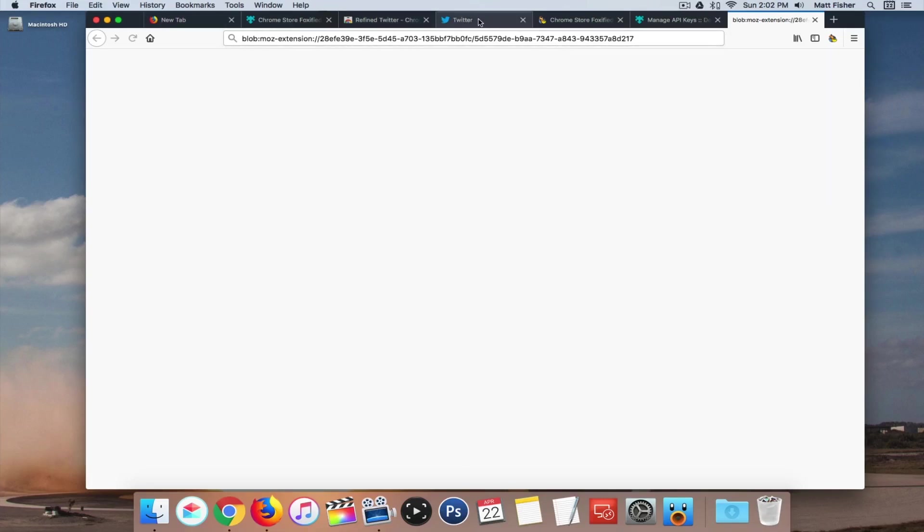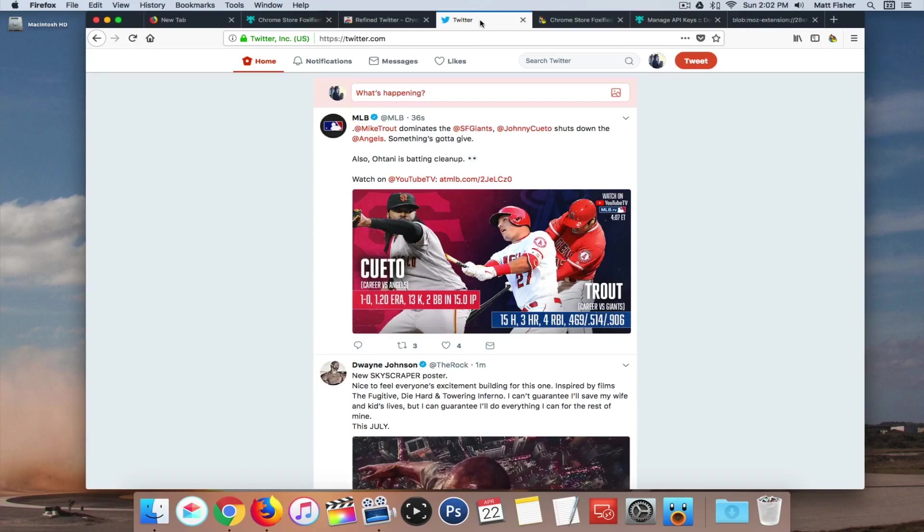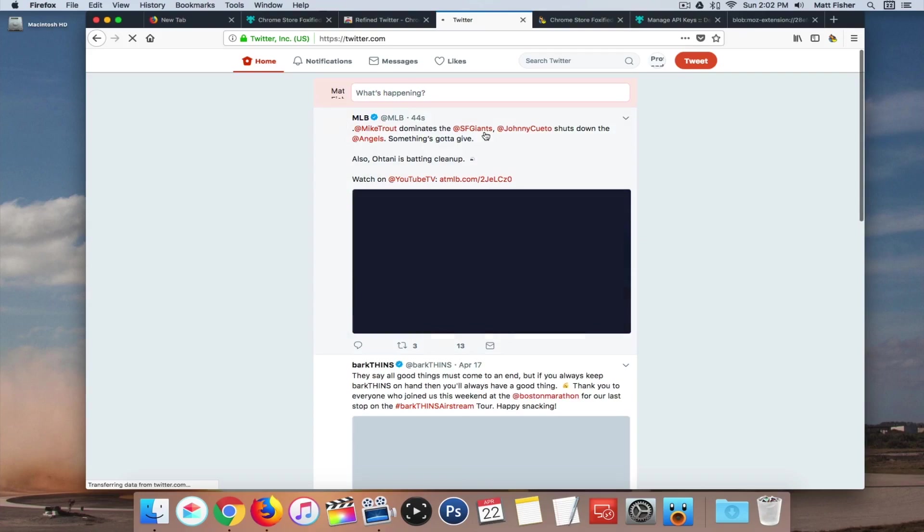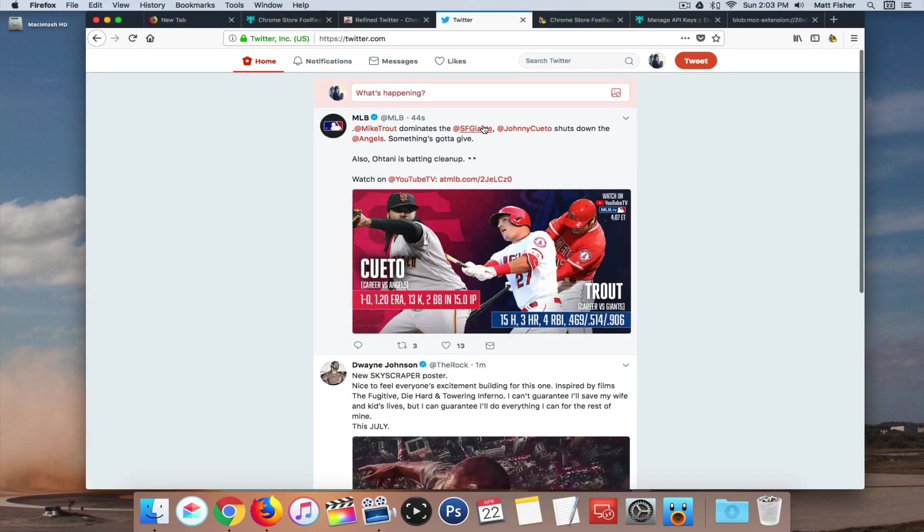And then now if we come back here to Twitter, you can see, I'll reload it anyway, but it already loaded the extension for us. You can see that it has that refined look from the extension. So you guys can see here that adding Chrome extensions to Firefox does work.